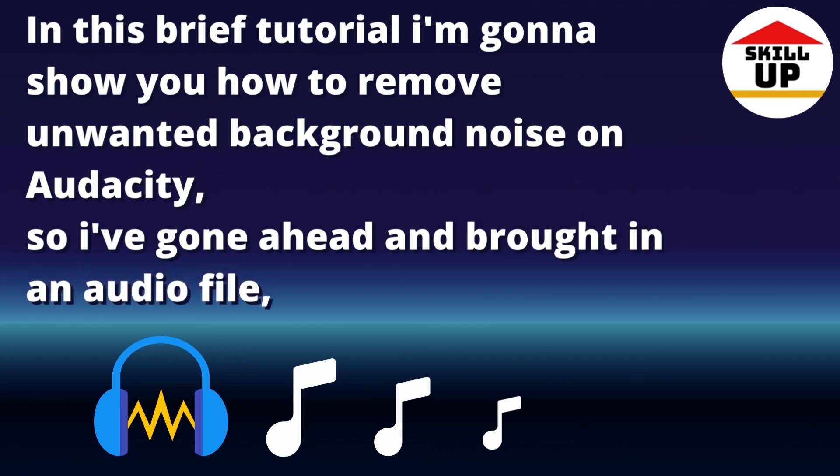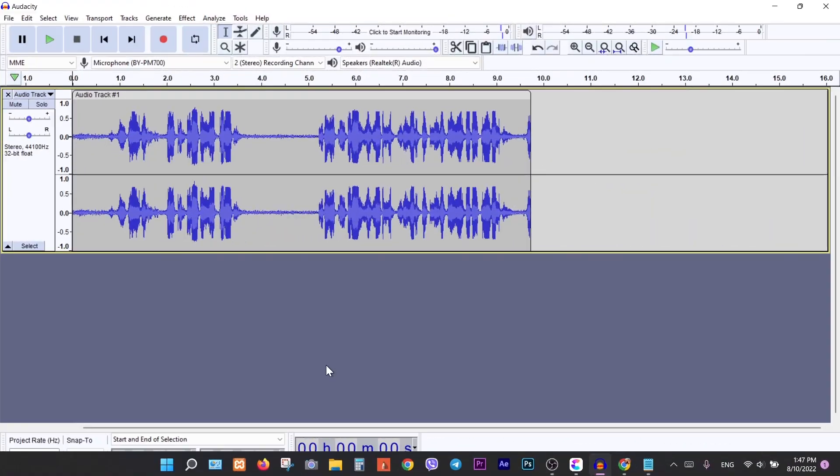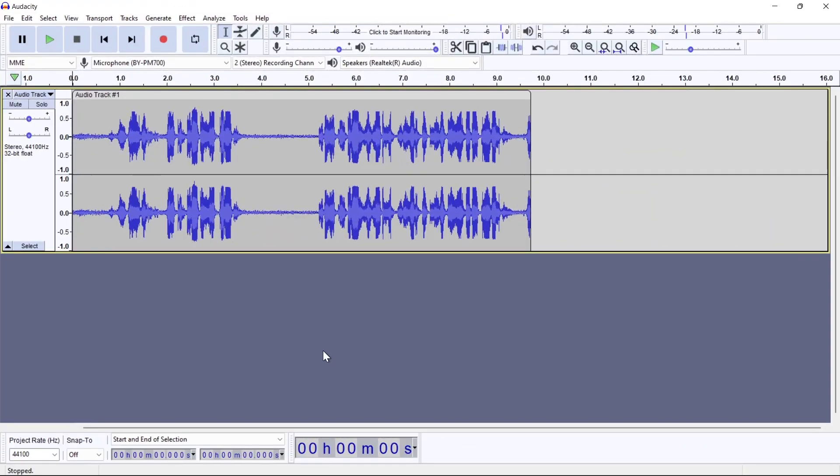So I've gone ahead and brought in an audio file that you can see has a good bit of background noise. That's what all this is. All this is a hum that was captured while I was recording.